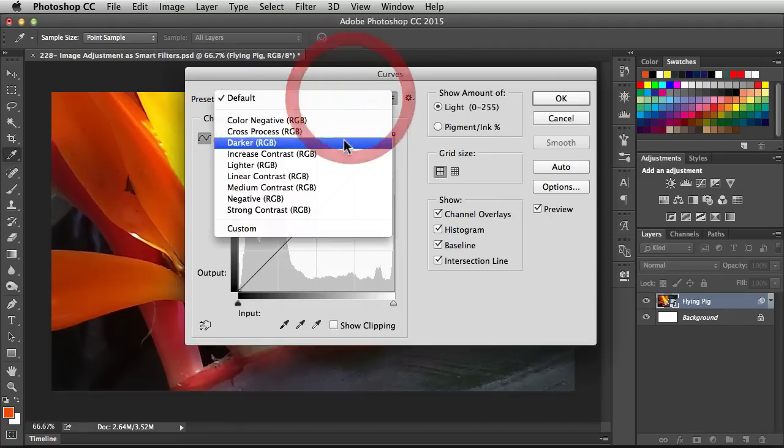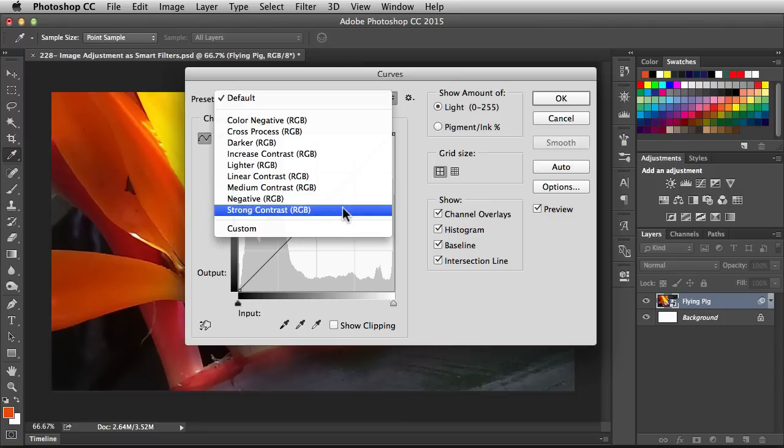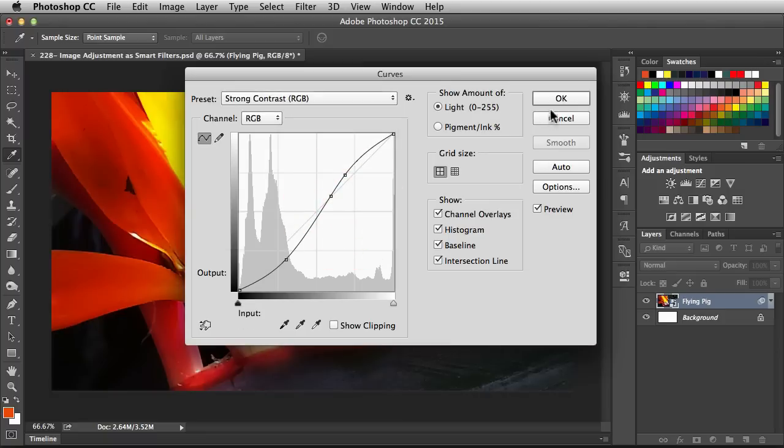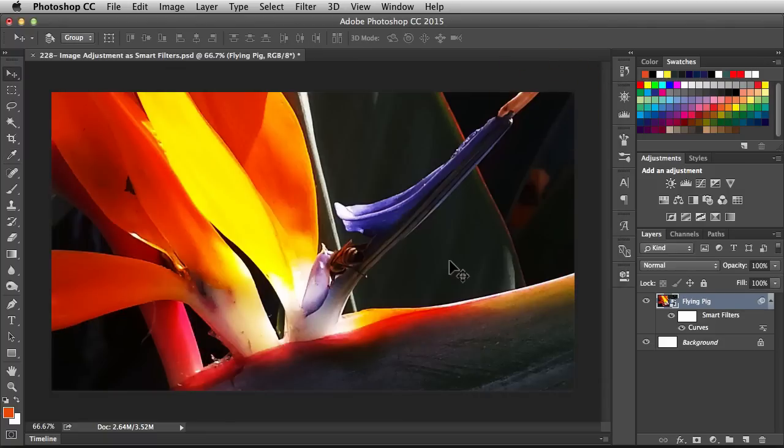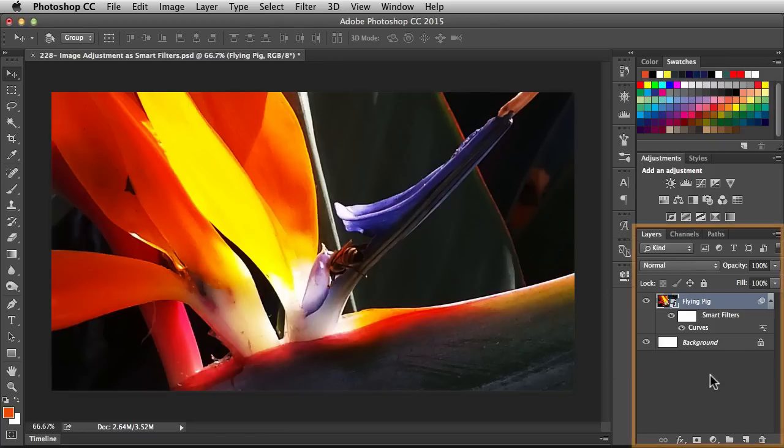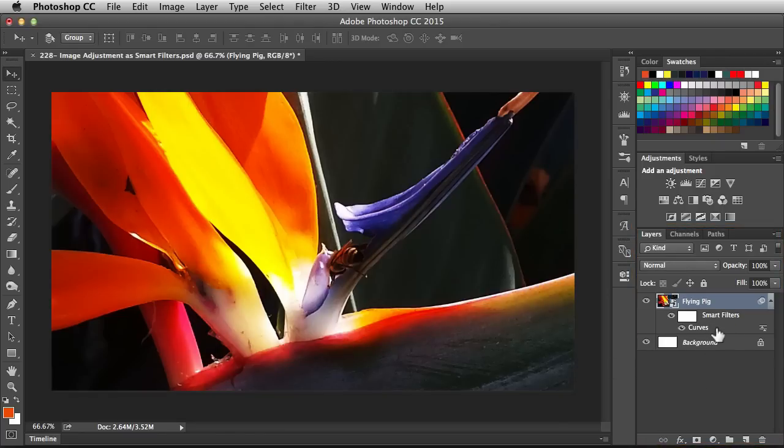In here I'm going to go with the preset of Strong Contrast and click OK. Now I've got this strong contrast going on in my image. But more importantly, over here in the Layers panel, notice it says Smart Filters and Curves. So this Curves adjustment is being applied directly to my smart object.